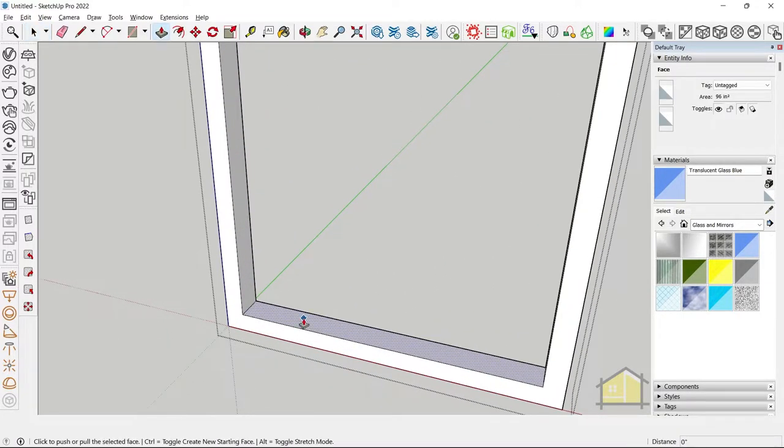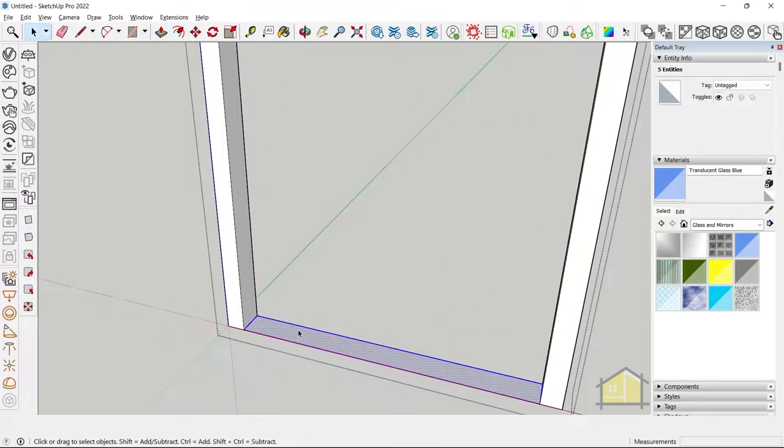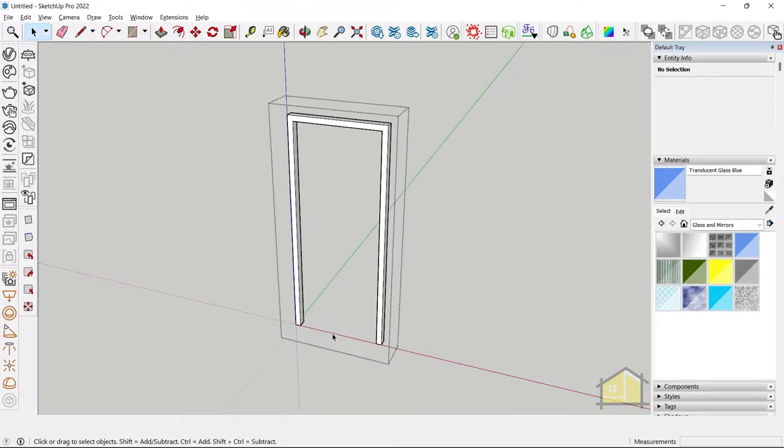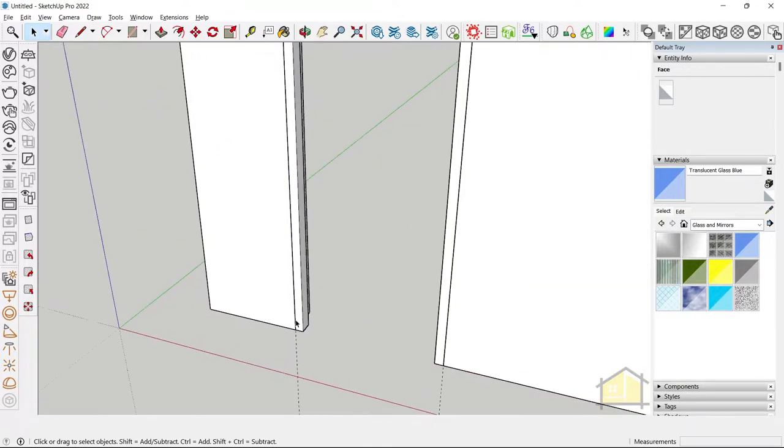We can also push this down, and make this a group and delete it. So we've created our frame.